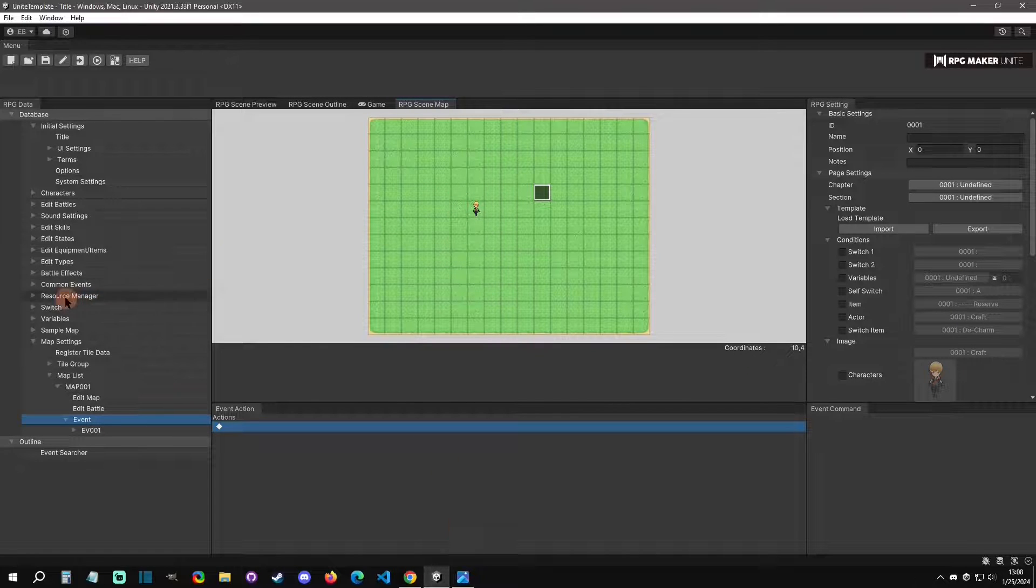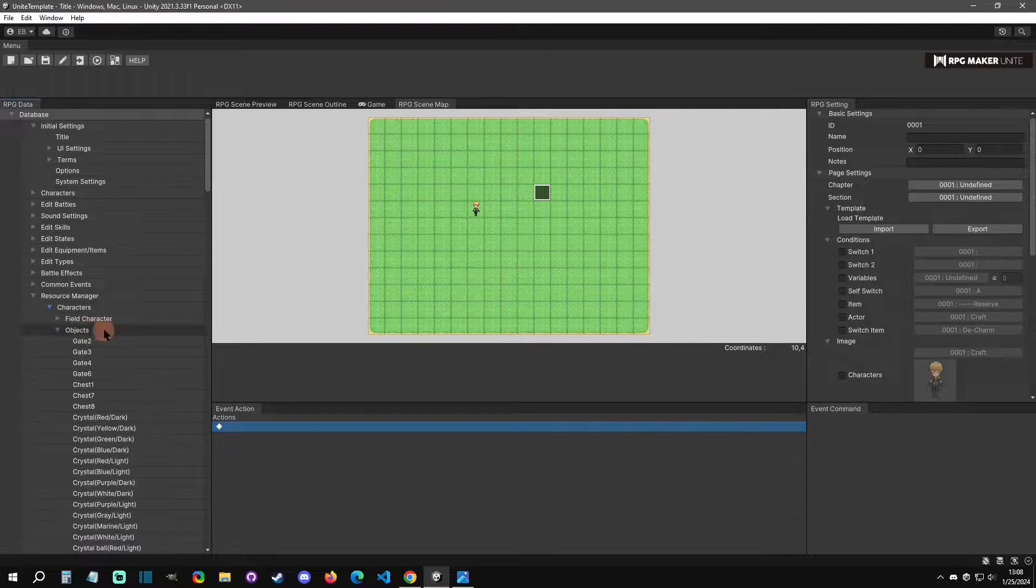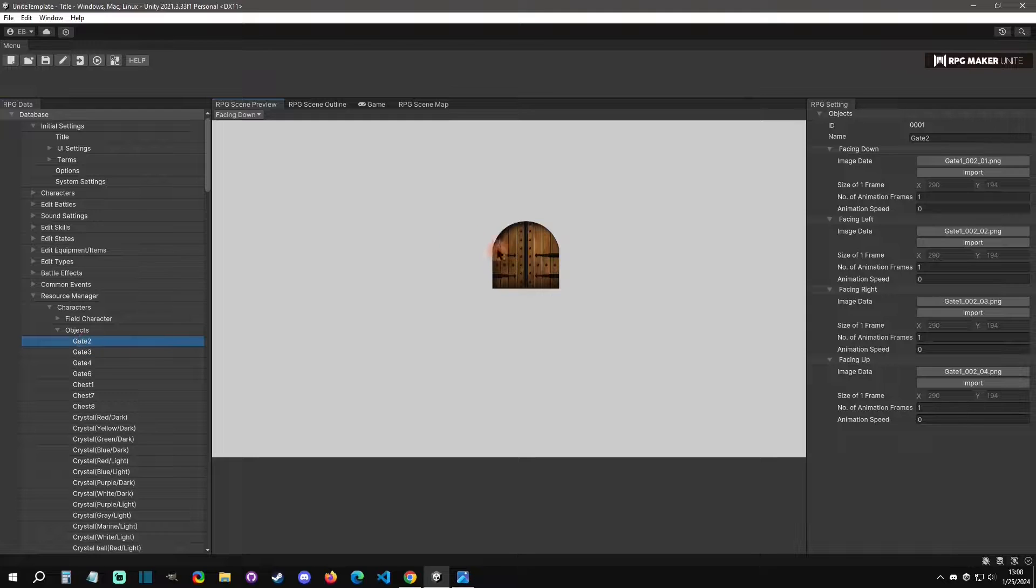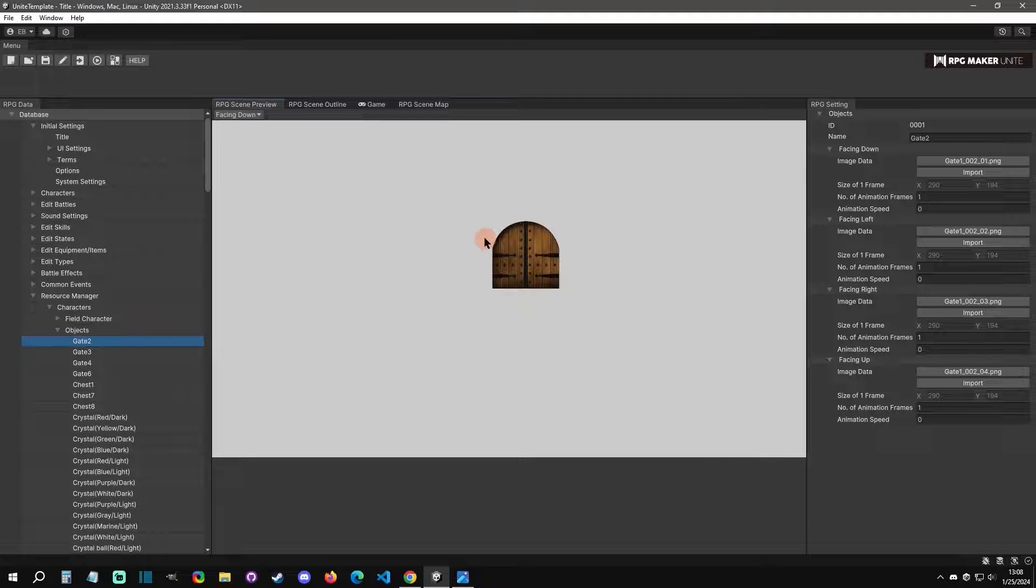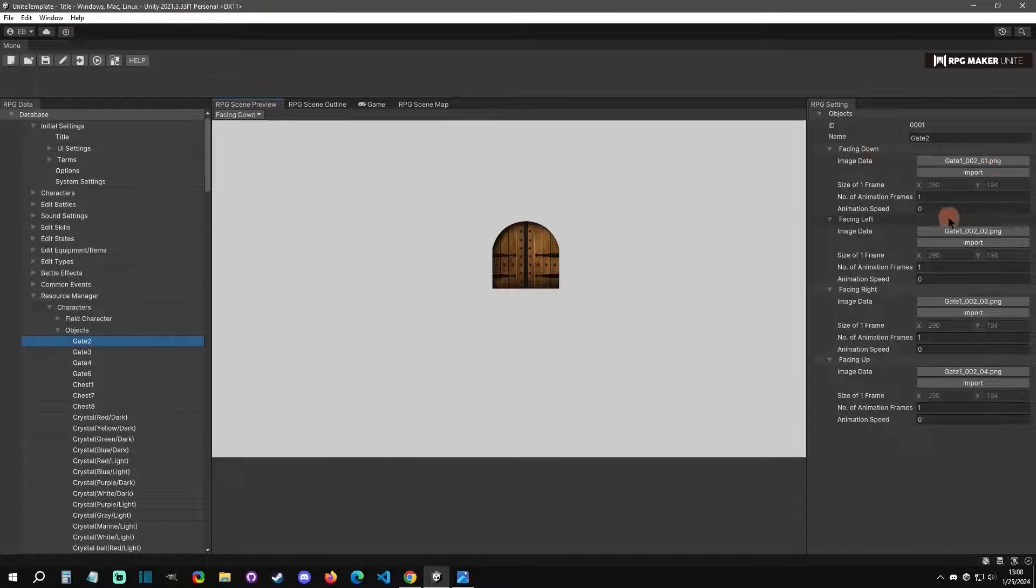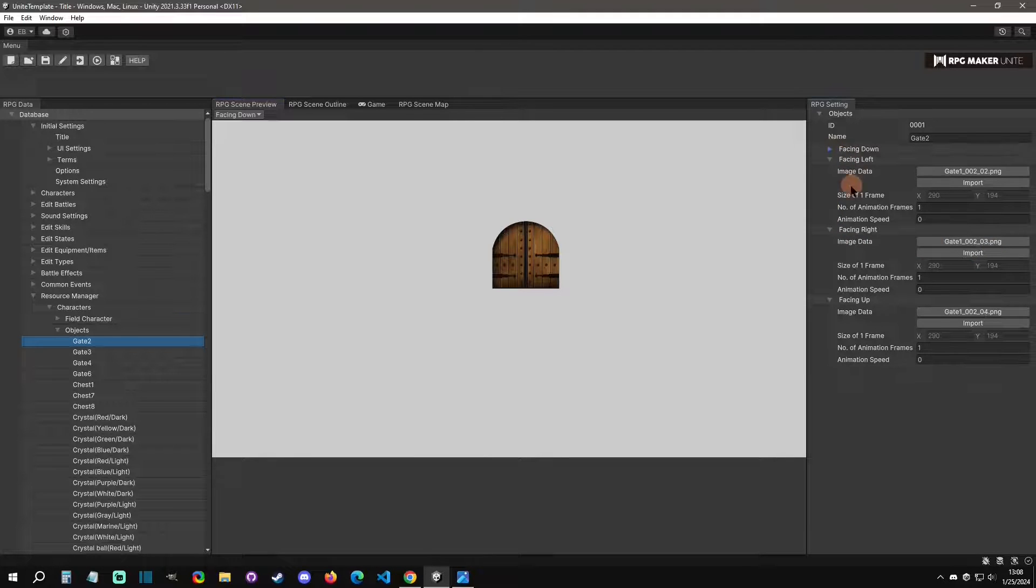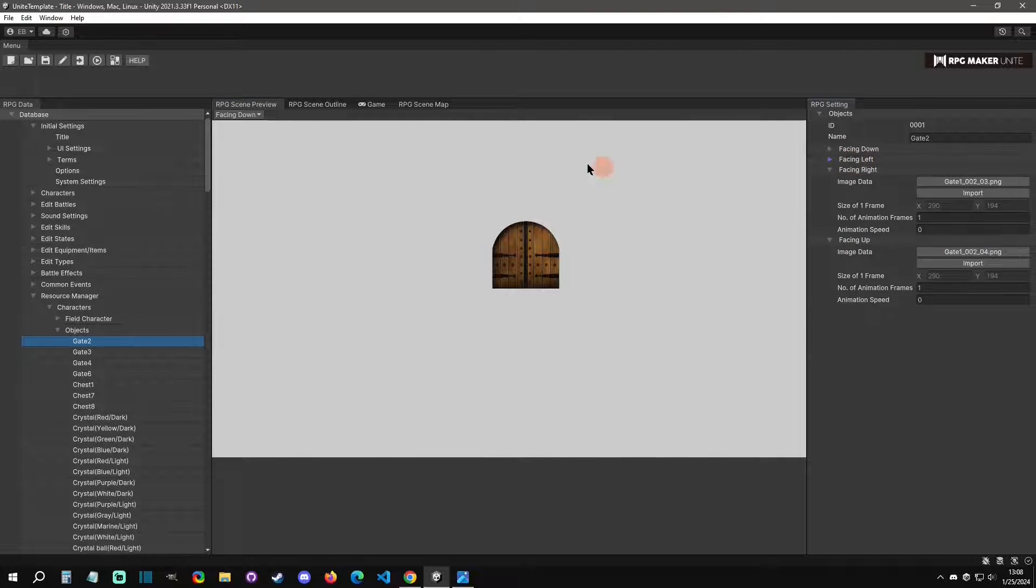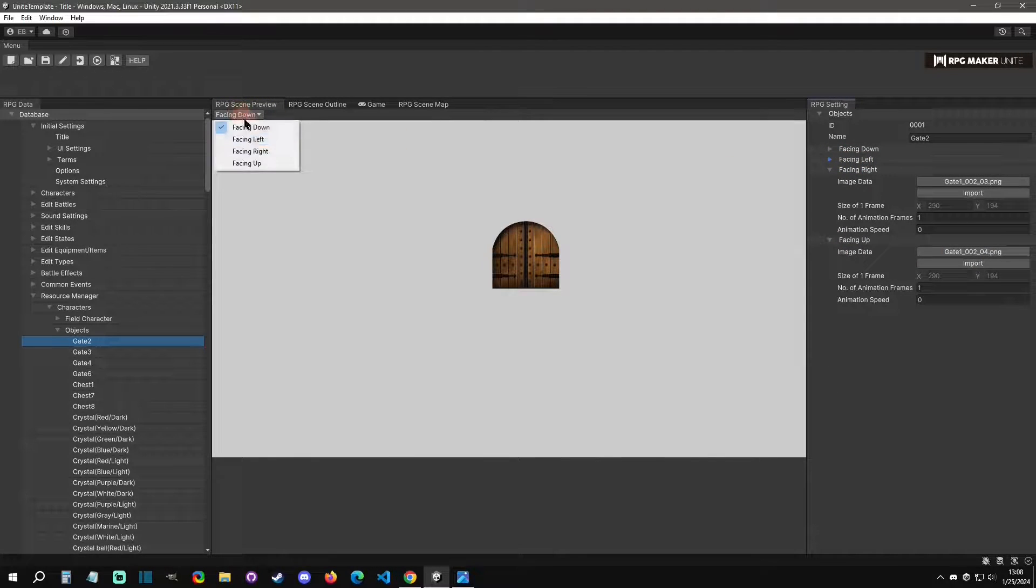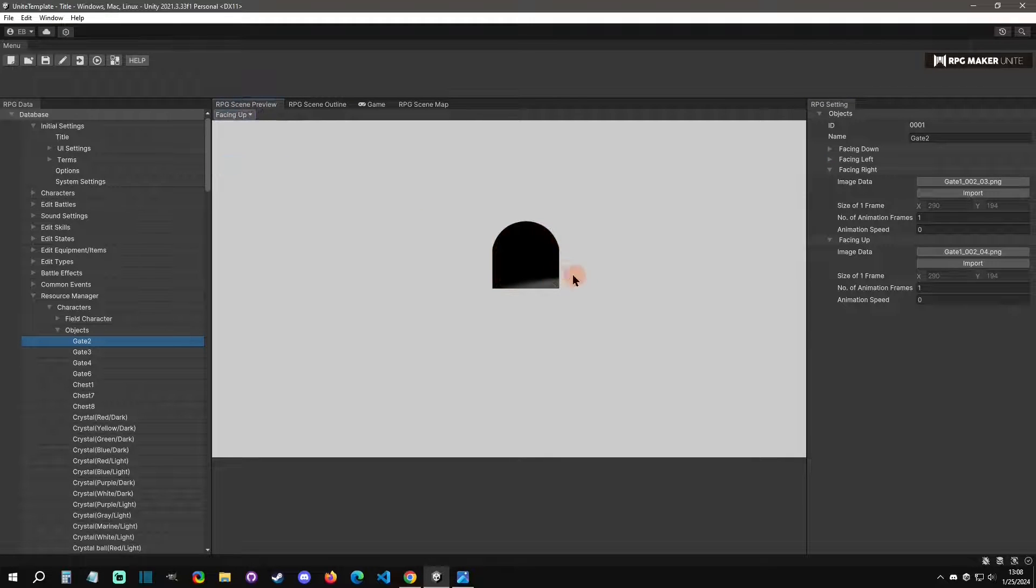You go to Resource Manager, Characters, and then Objects. From there what you would do is you would add them as their own facing directions. So you can see in the downward-facing direction they imported this one, and you just click this import right here to import this. So that's facing down, here's facing left, and then you can preview them on here. So there's your facing left, there's your facing right, and then there's your up or your open in this case.